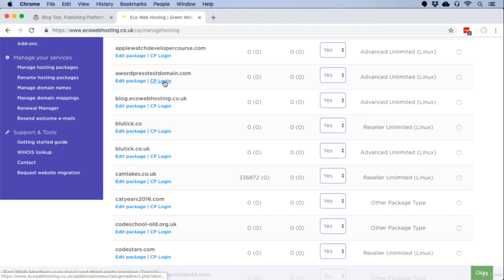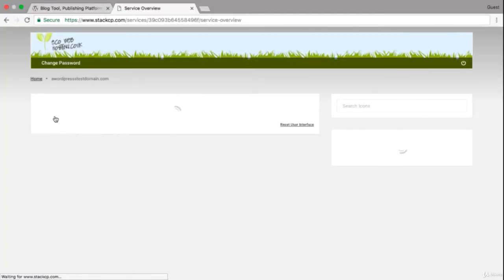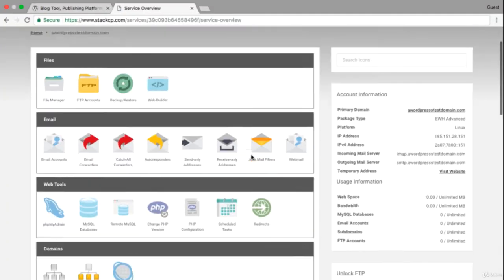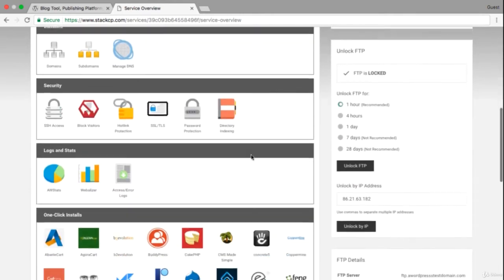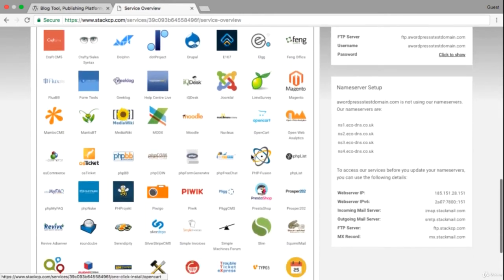If I click on that it'll open up the control panel for this test domain and I'll be able to install WordPress directly from there. Most web hosts do have this functionality, so if you're already set up with a different web host I'm sure you'll be able to do the same thing with them.